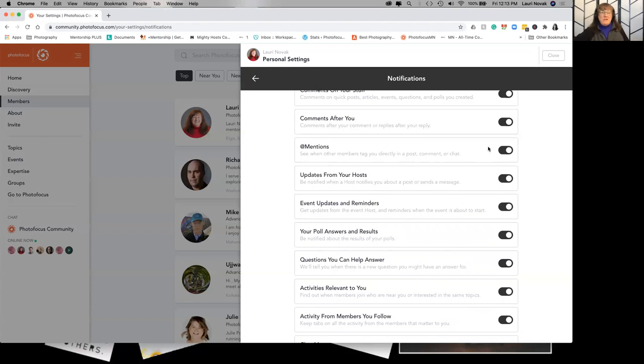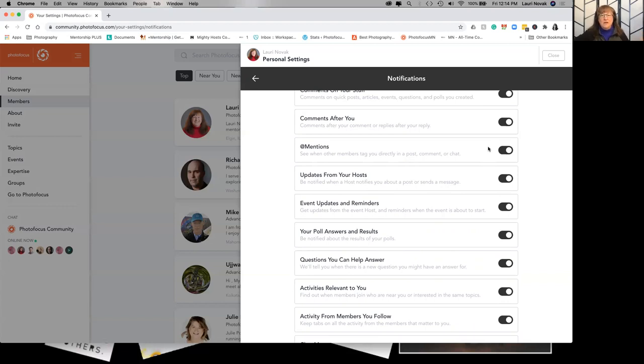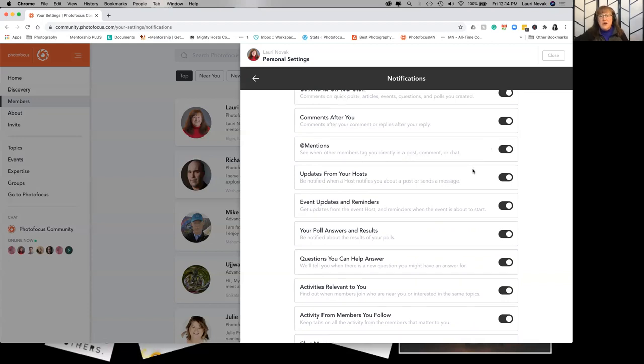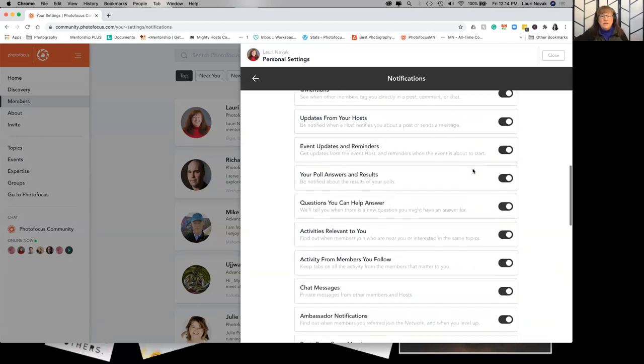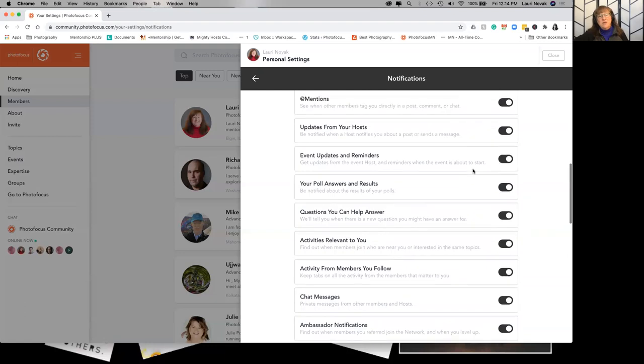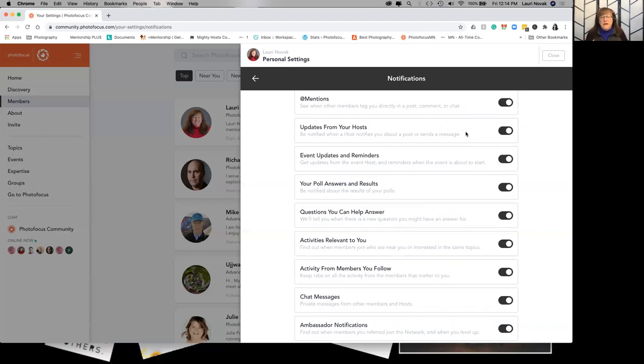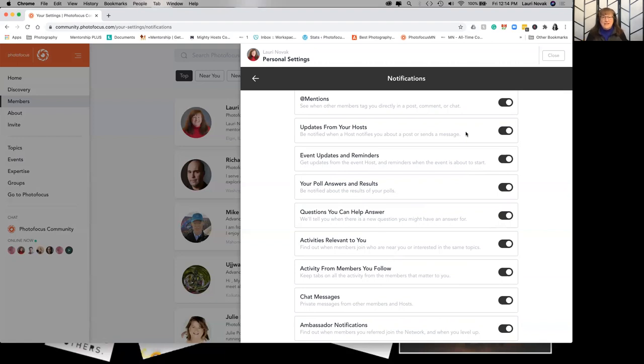Anytime someone @mentions you, if I'm posting and I want to tag somebody in the post, I type in the @ sign and tag them and they'll get a notification that I tagged them in a post. I don't see a lot of this happening right now so that may or may not be an issue at the moment. Anytime one of the hosts posts or updates anything I would keep that one on so you are aware of what's happening in the community. We're not posting crazy amounts of stuff anyway. And the same with events and reminders. That way you're knowing when something new comes on or there's a new event posted.